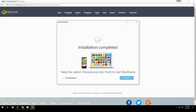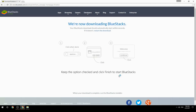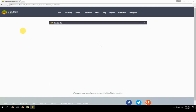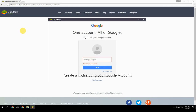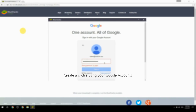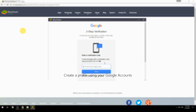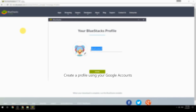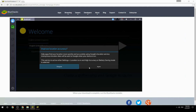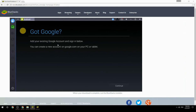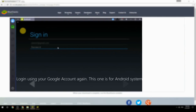Keep the option checked and click Finish to start BlueStacks. Create a profile using your Google account, then log in using your Google account again — this one is for the Android system.